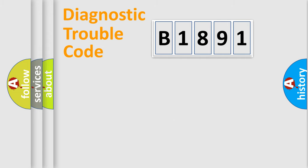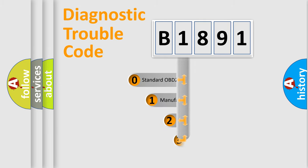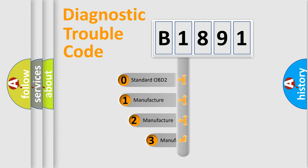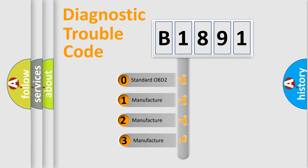Powertrain, Body, Chassis, Network. This distribution is defined in the first character code.